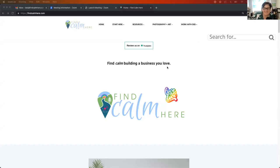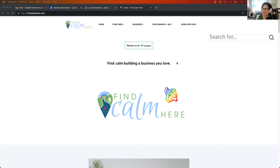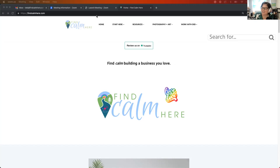Hello, this is Deb, and happy Friday. This is June 16th, and it is time for a new updated guide of the Find Calm Here website. So I am happy to share some new resources with you today. I'm going to just go over some new changes to the Find Calm Here website for you.